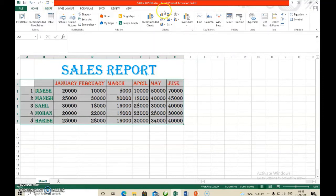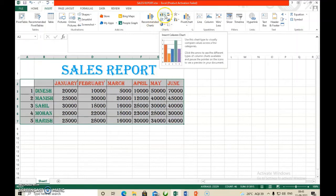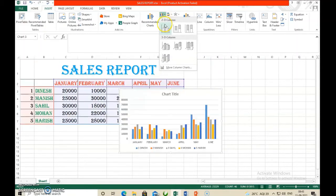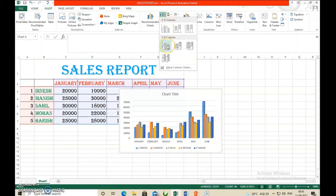In the Insert tab, go to the Chart group. There are so many chart types there — whichever you want, you can select it. Our first chart type is the column chart, so select the column chart. Column charts come in different types: 3D column and 2D column. You can select whichever one you want.